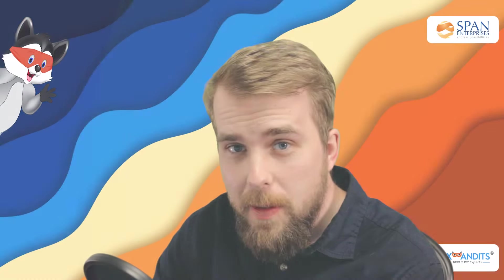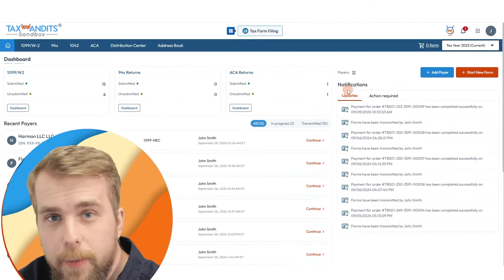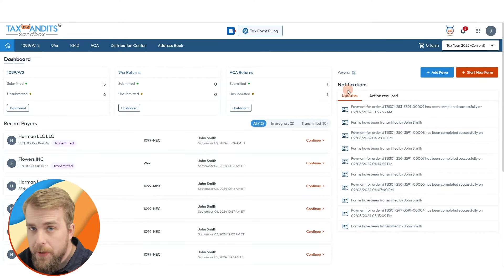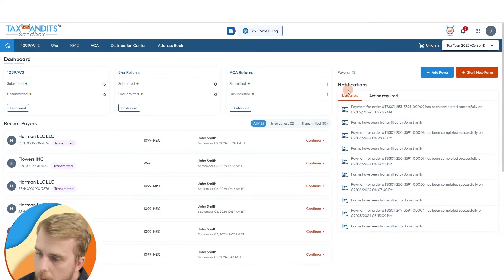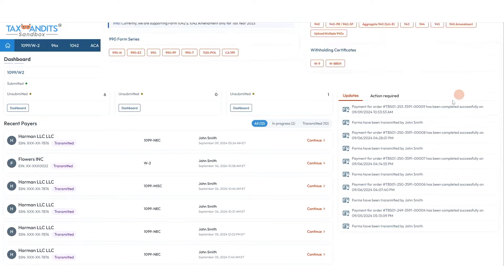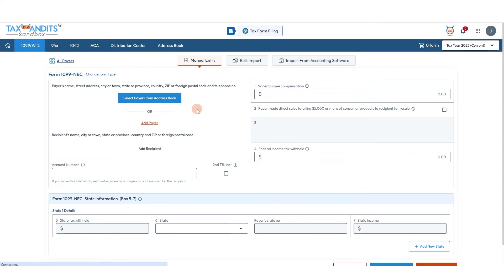Welcome to TaxBandits. Today I'm going to show you how to file a Form 1099-NEC easily through our system. From your dashboard, you're going to click start new form and choose 1099-NEC from the drop-down.